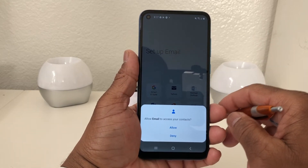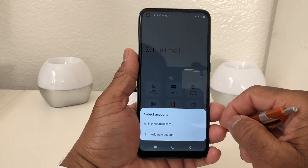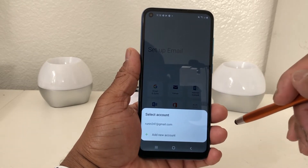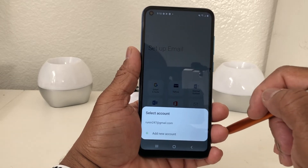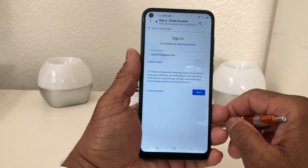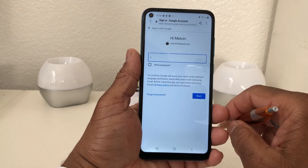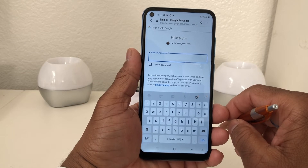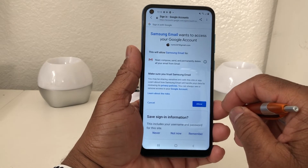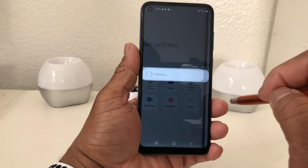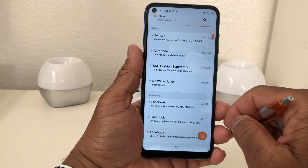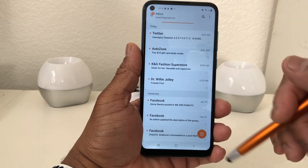Now we get a message that says 'Allow email to access your contacts' and we'll say Allow. Now it shows us 'Select Account' and this particular email account is what we set up with Samsung, so it's natural to go ahead and set that up as your first email account. We tap on that and it takes us to the next screen where it says 'Sign In' and already has the email address there. We hit Next, it asks for the password, we put our password in, hit Go, allow the permissions, and now it's setting up our first email account. That email has been set up and you can see your inbox.